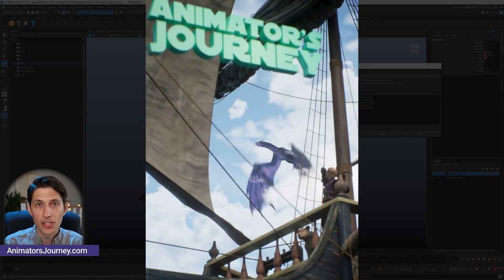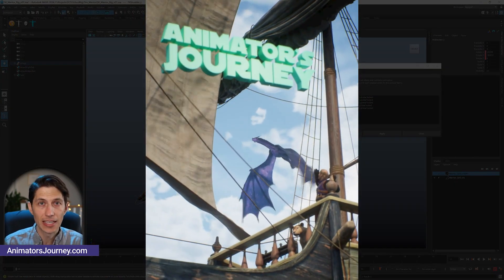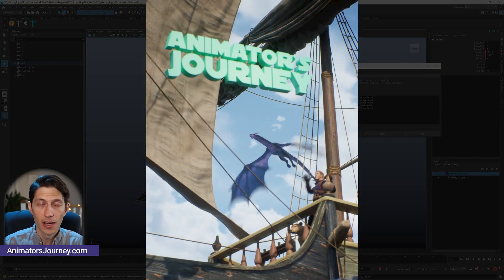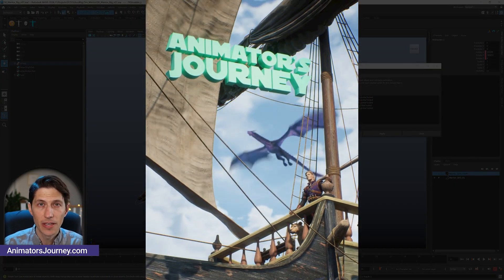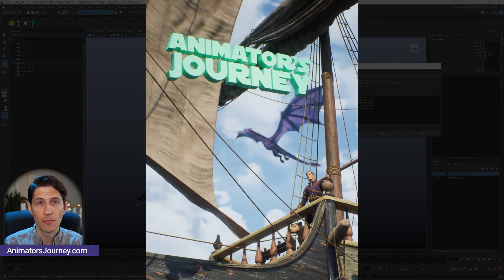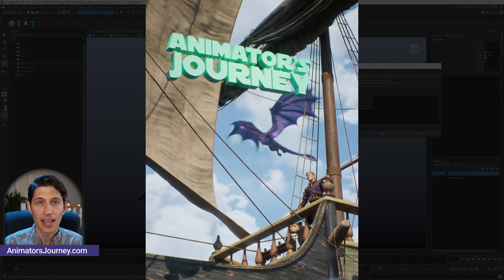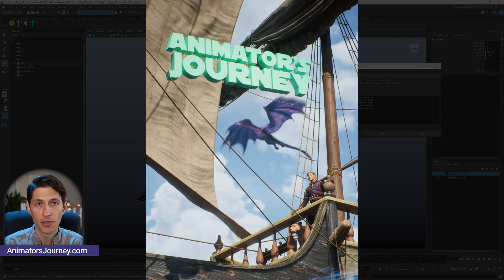If you want to learn more about animation, how to get into it as a career, check out animatorsjourney.com. I have a podcast and a free webinar you can take. Thanks for watching.